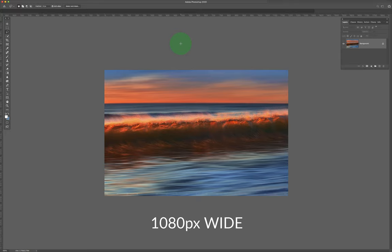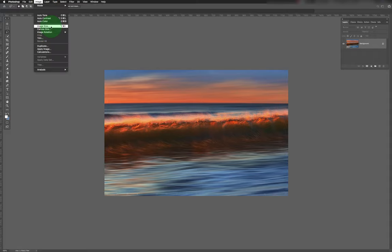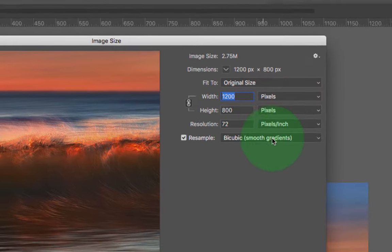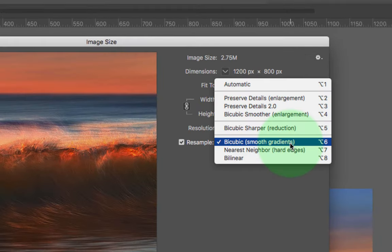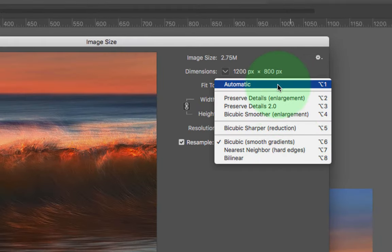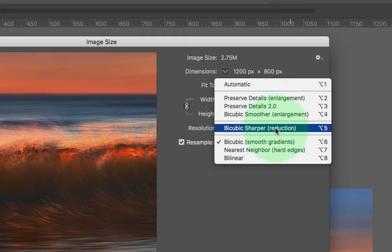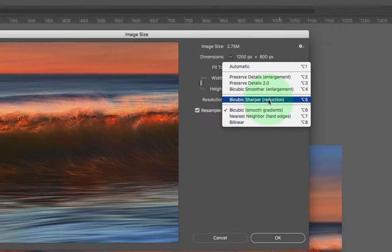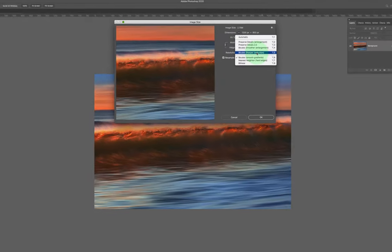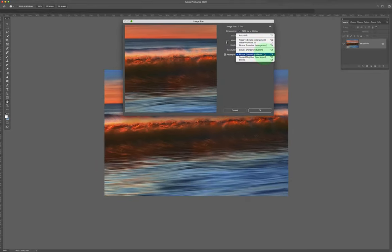The best downsizing algorithm in Photoshop by far is image, image size, bicubic smooth gradients. Do not choose automatic because it will choose bicubic sharper which is really not good for downsizing. So I'm going to go ahead and go to 1080, hit OK.